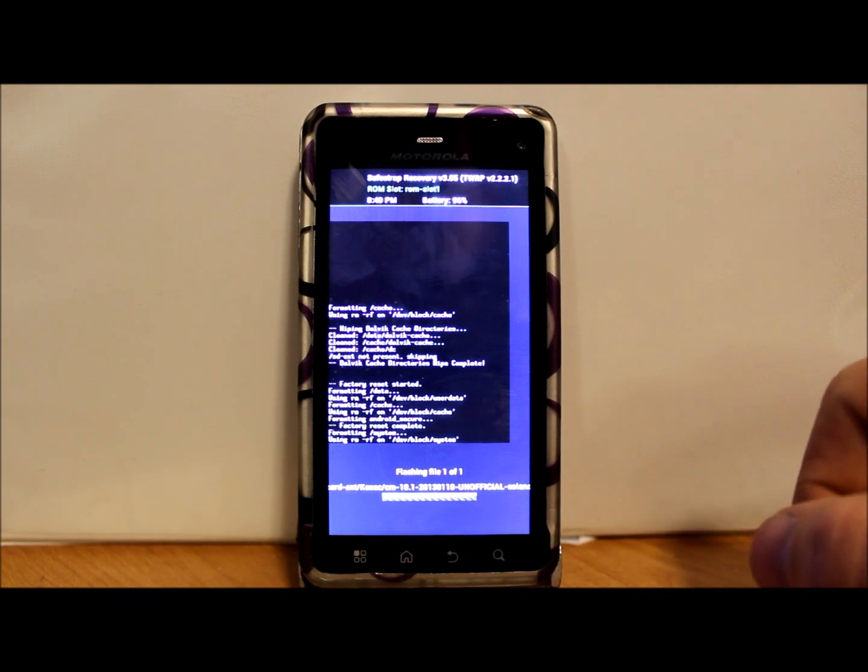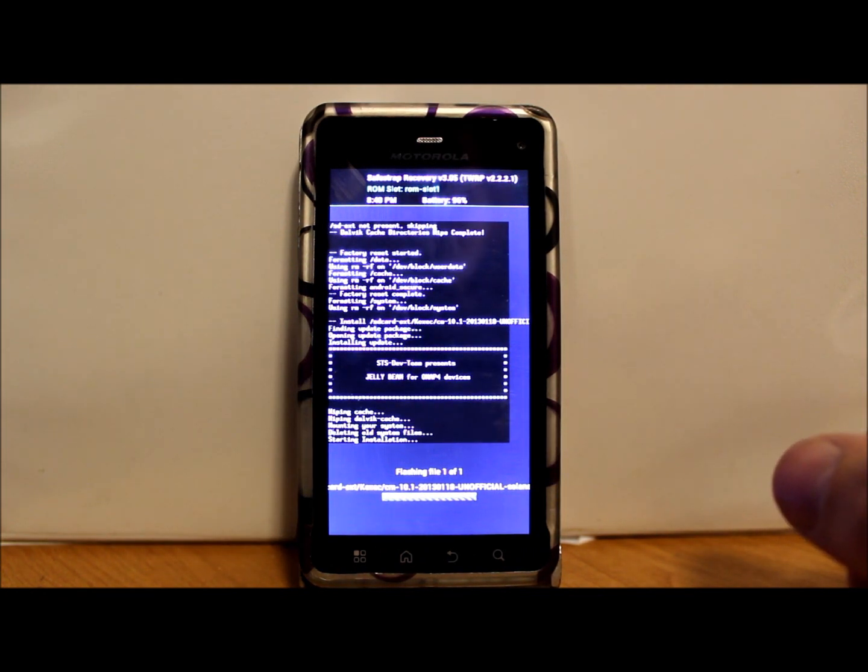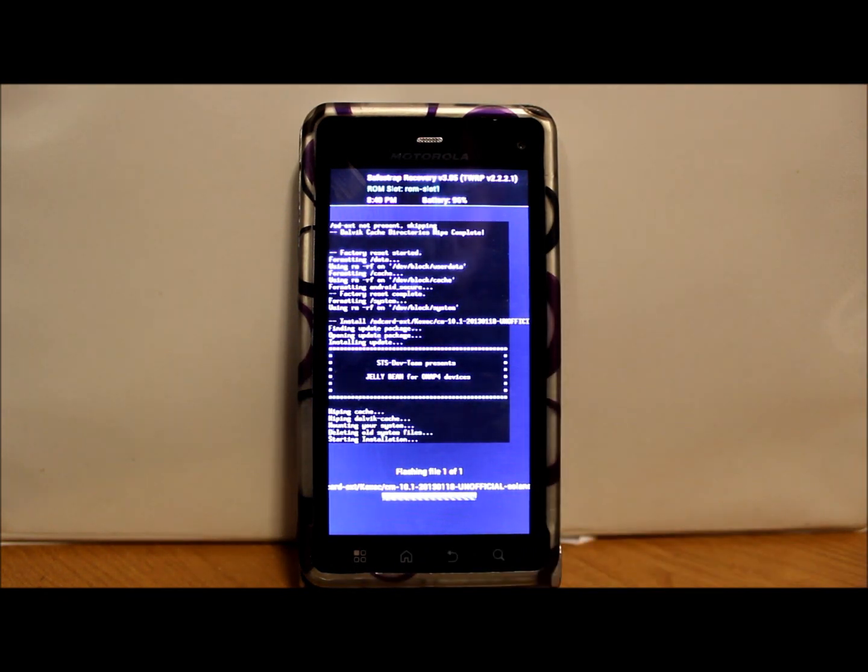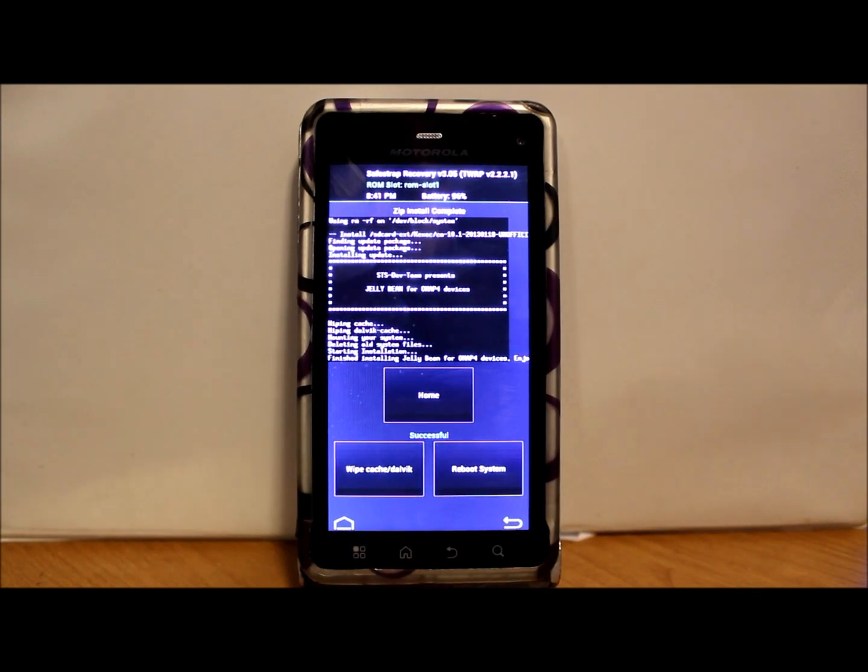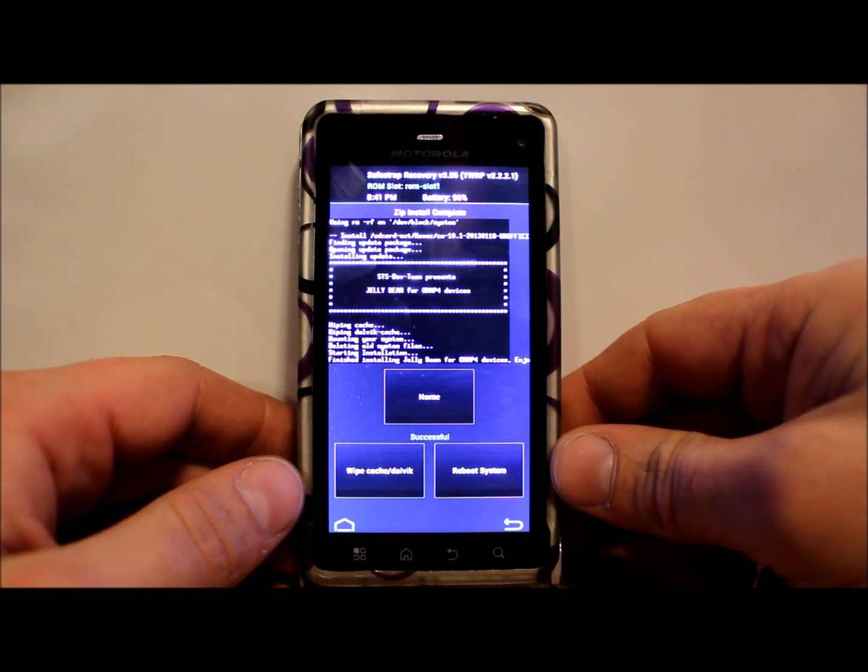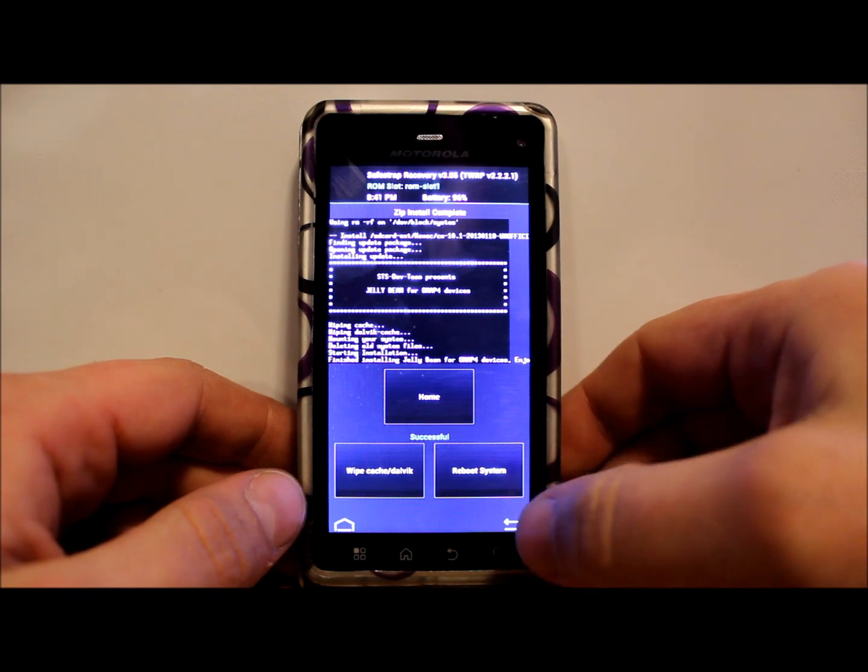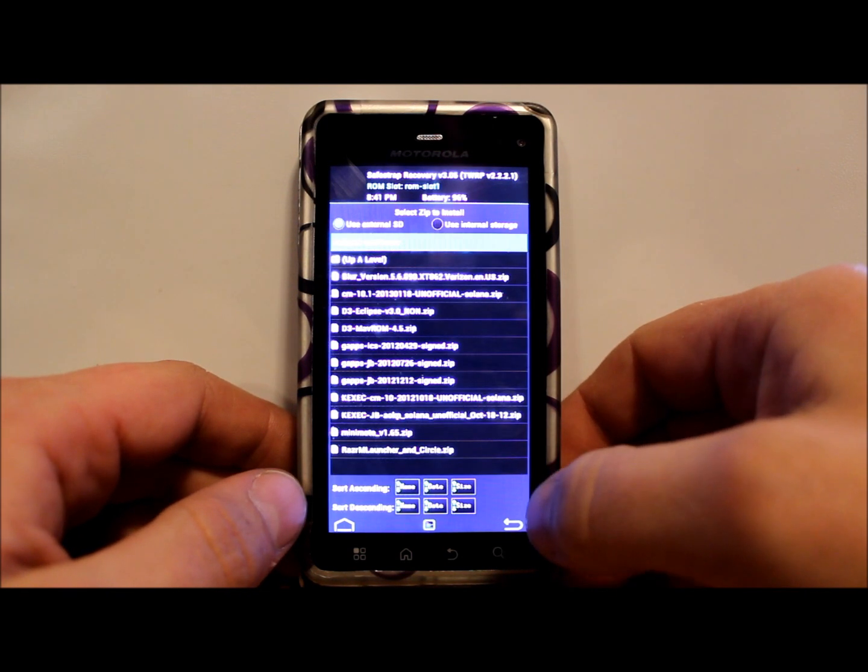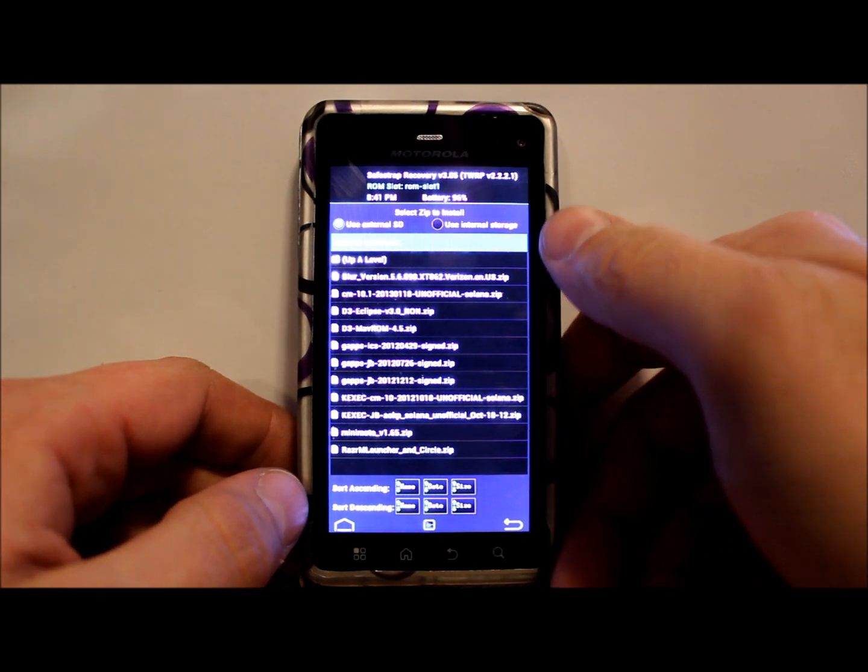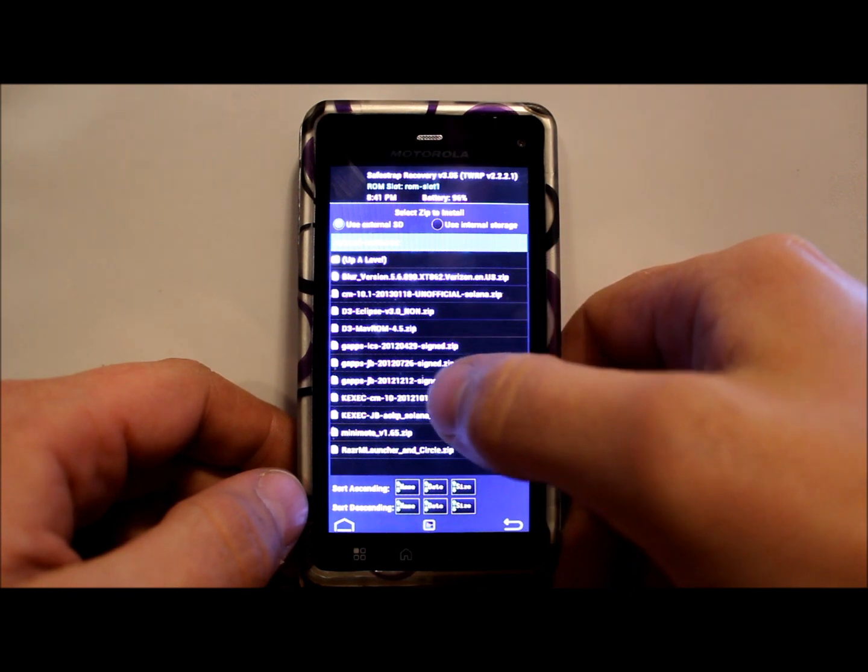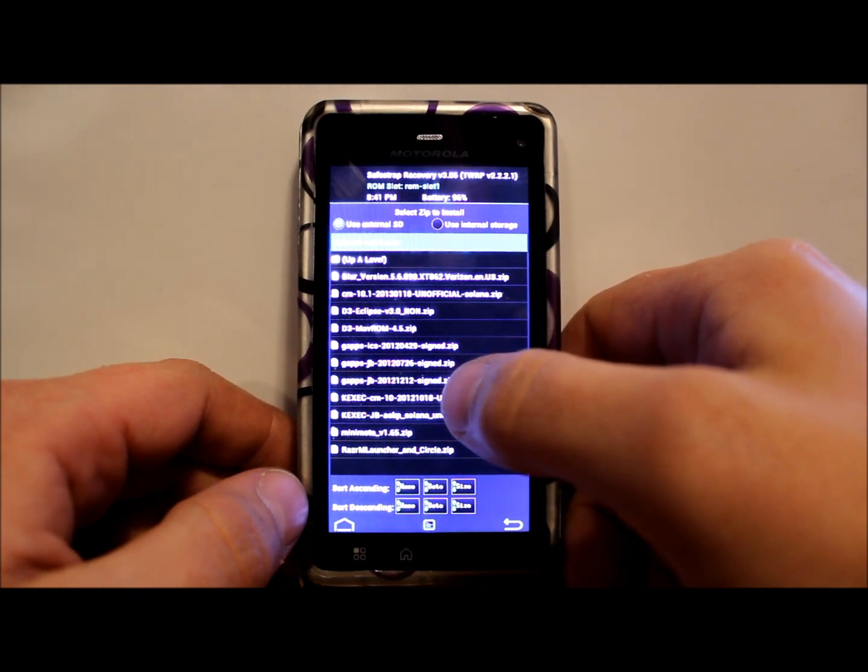When this is done we'll flash the Google applications or the GApps and we'll go from there. So I'm gonna pause while this thing flashes. Alright, so we have got the ROM flashed. We're just gonna hit back and then my Google applications or GApps would be this one right here - GApps dash Jellybean.